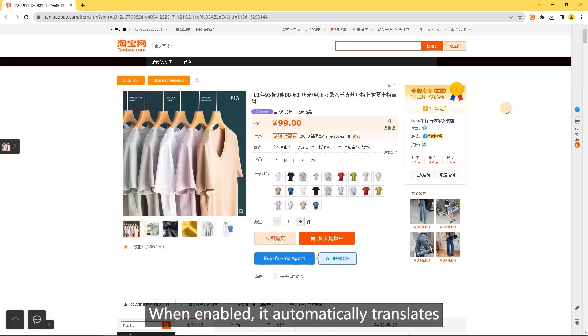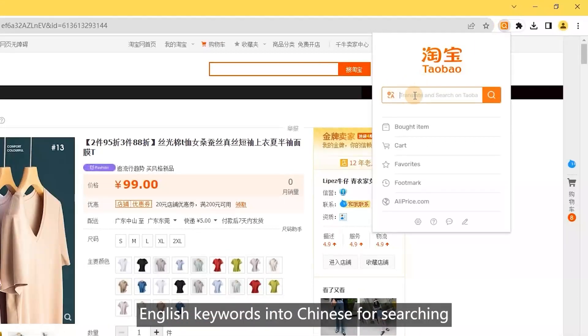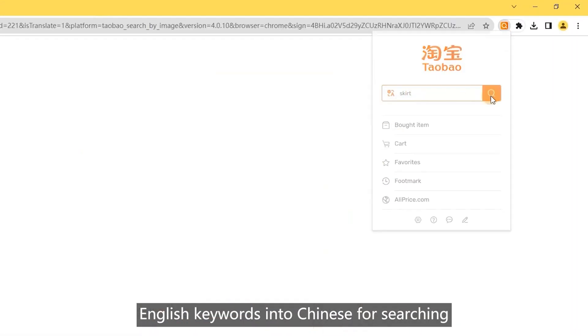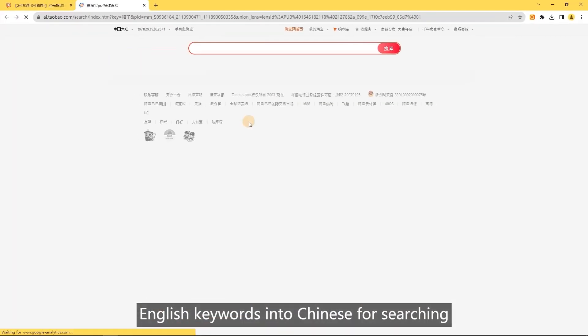Search with English: when enabled, this feature automatically translates English keywords into Chinese for searching.